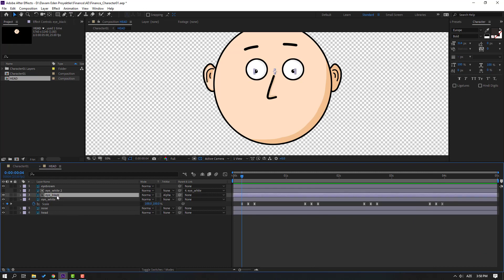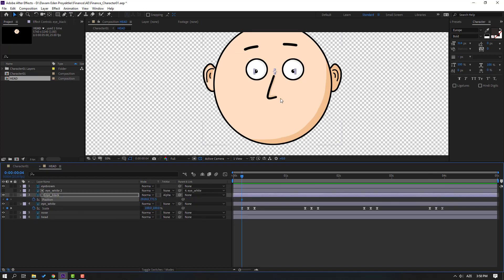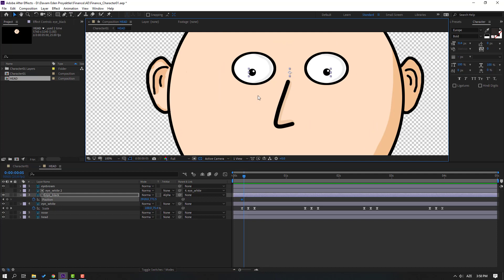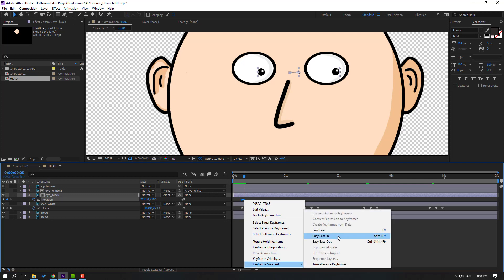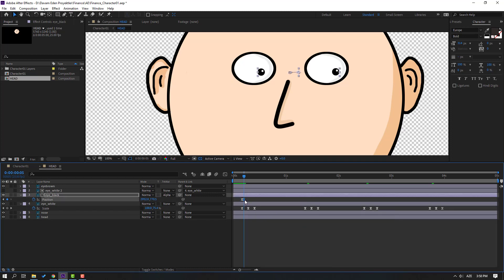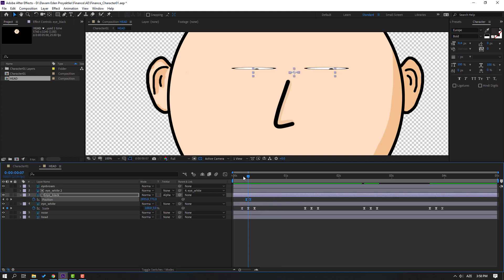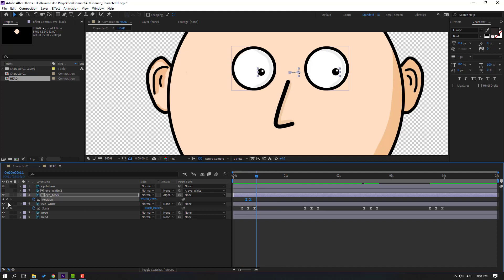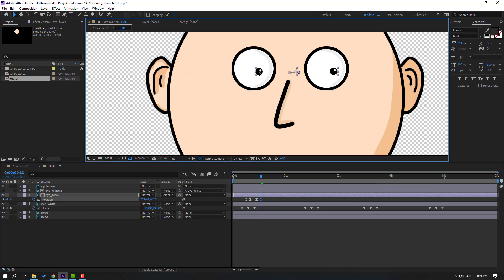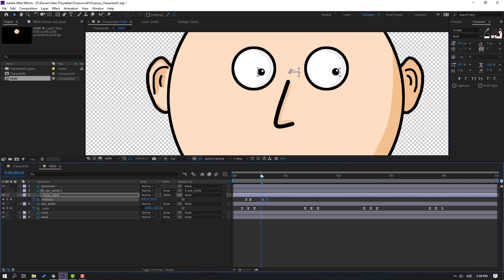Select eye black, press P for position. Make a new position keyframe. Go to one frame, move to the right. Select the keyframes, make easy ease, and move the last keyframe to the right. Select the two keyframes, move to center. Make another new position keyframe, go to two frames, move to here, select keyframes, move to the right.